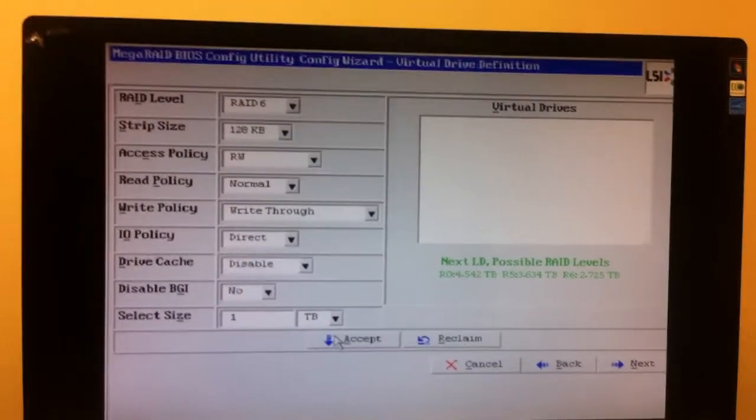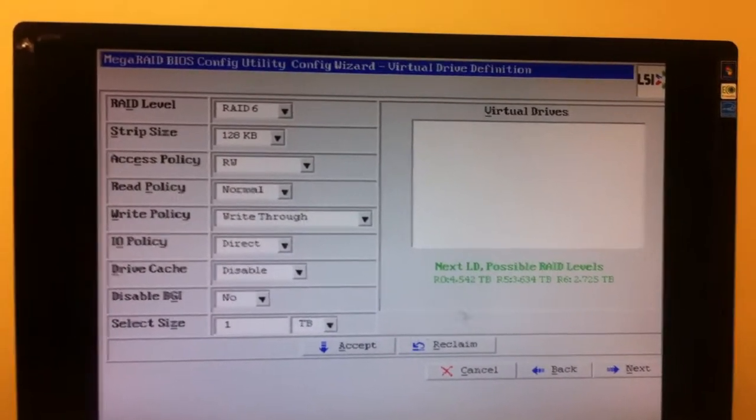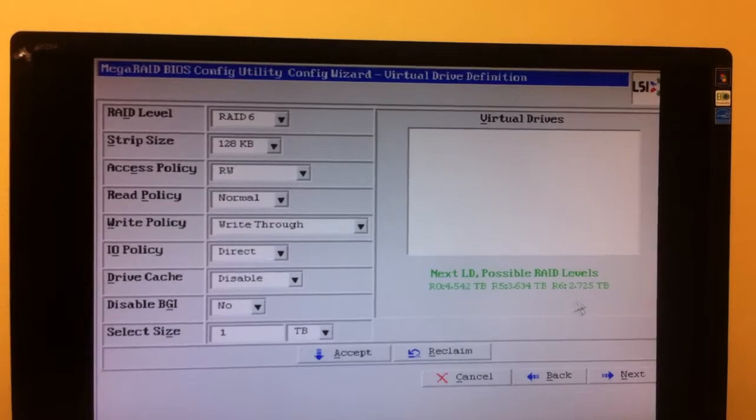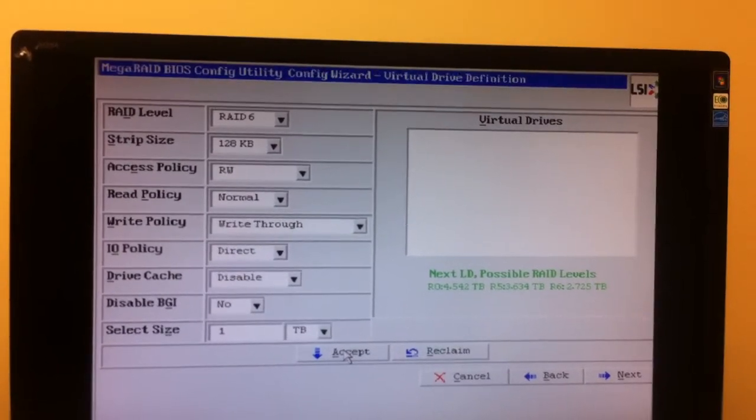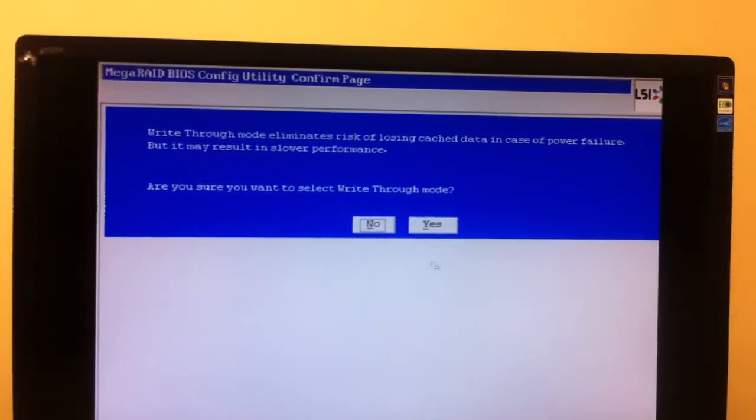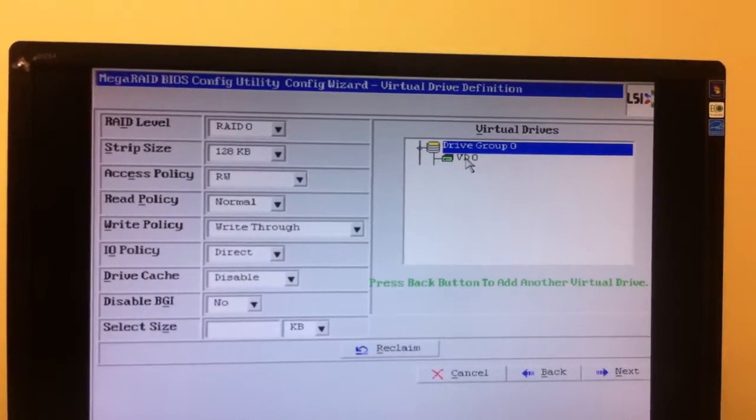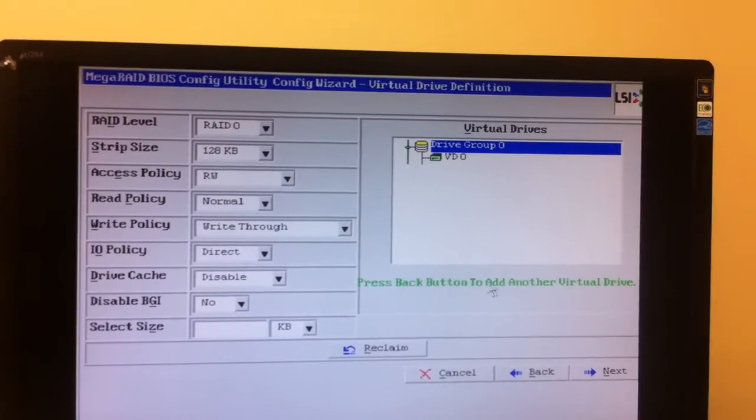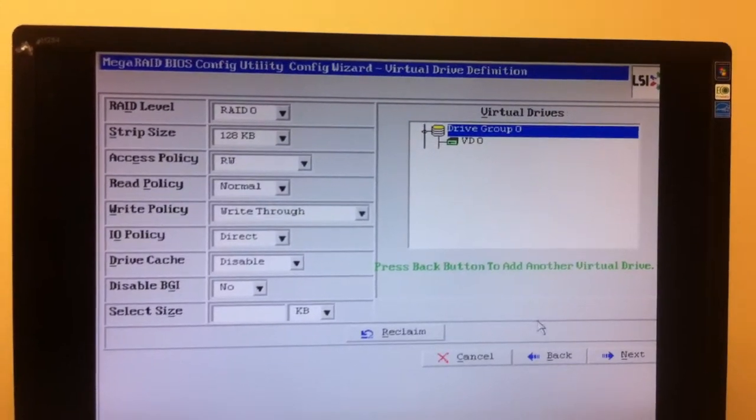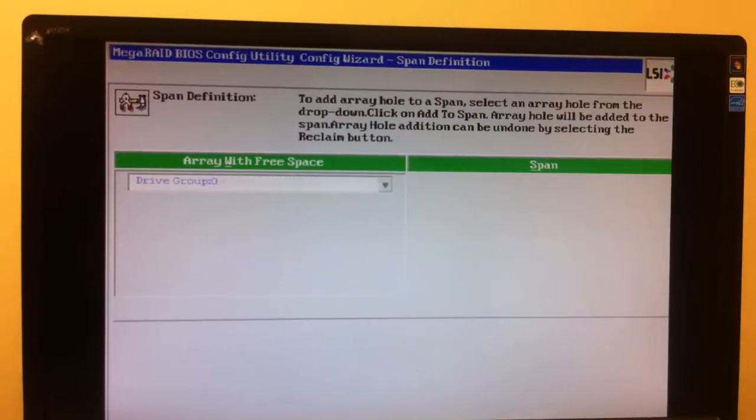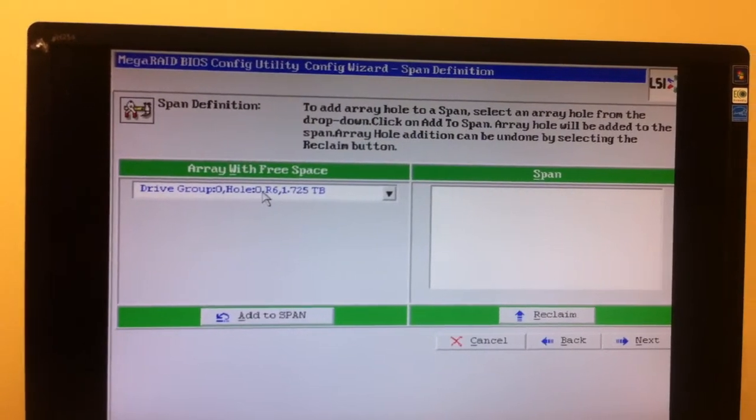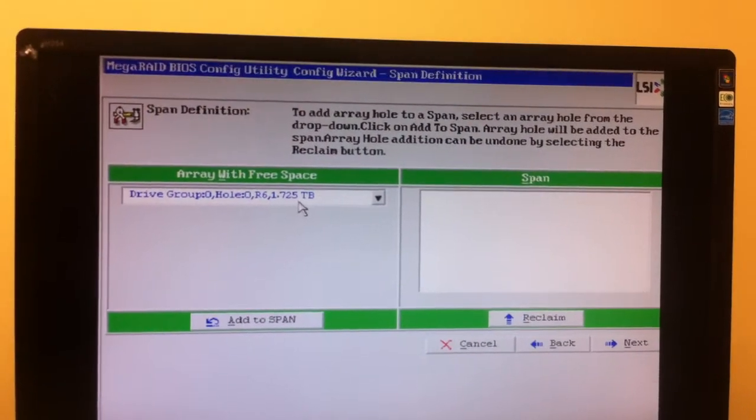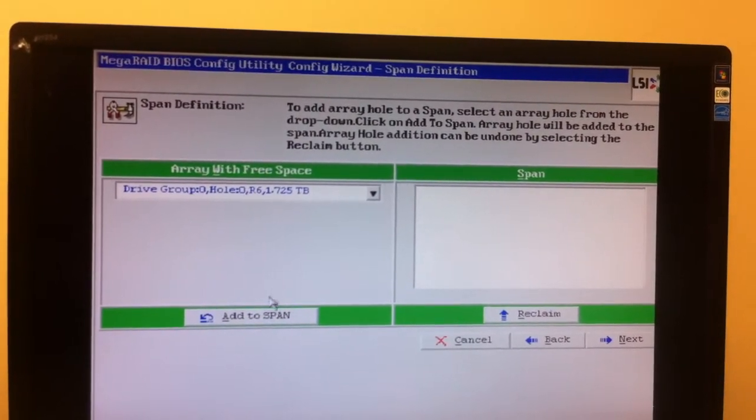By doing this, you're going to see the 2.725 terabyte RAID 6 shrink after I accept this and hit Yes. You'll notice now we have one virtual drive over here and it's going to say press the back button to add another virtual drive. So we hit back.